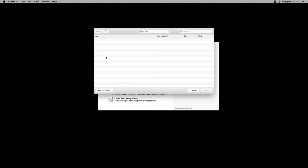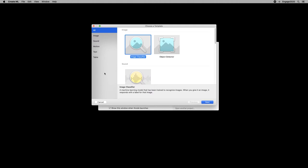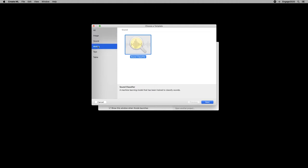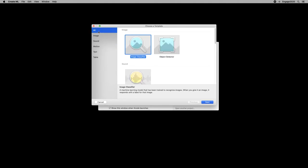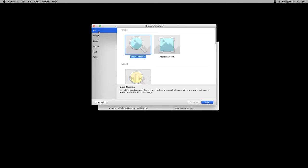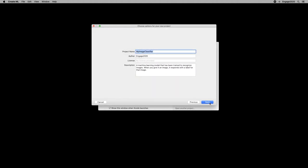It asks us what project we want to open. We can say for now it's a new document. CreateML shows us the different types of model it can train. Depending on the type of input and output we want, CreateML will optimize things behind the scenes for this model. For this example, we are going to train an image classifier.